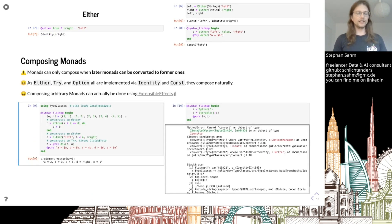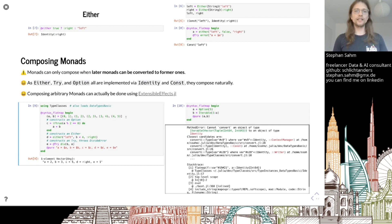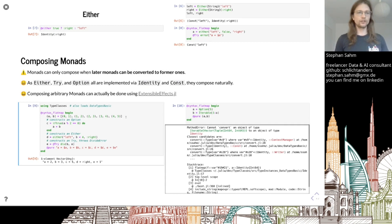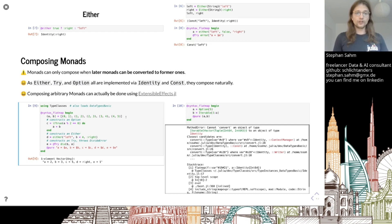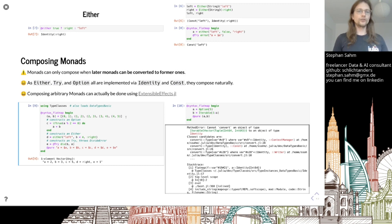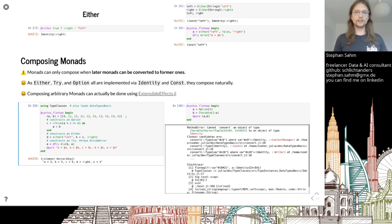The key last point: composing monads is possible, but the later monad needs to be convertible to the former one. That's the restriction. But Either, Try and Option, as they are implemented with the same thing, compose naturally. If you want to compose other monads, take a look at extensible effects - it has its own talk at JuliaCon.